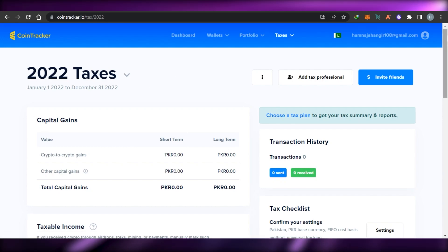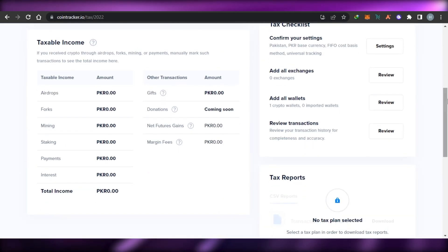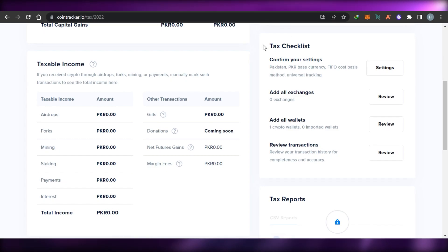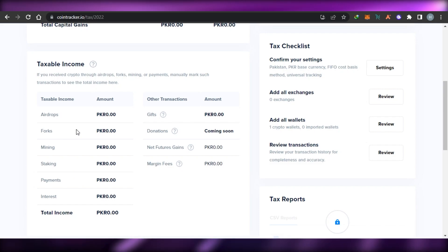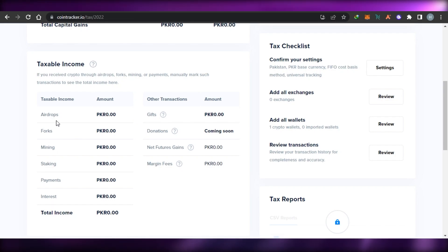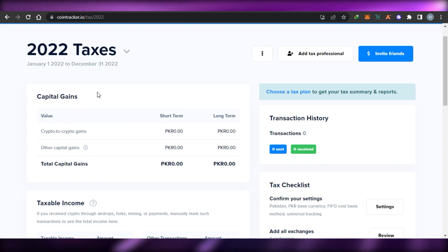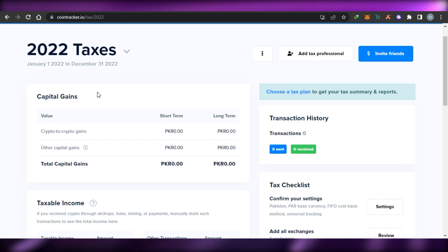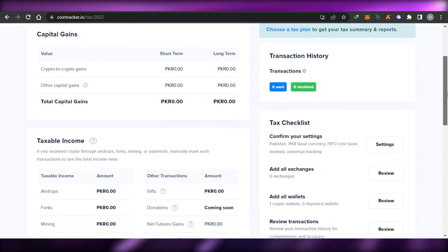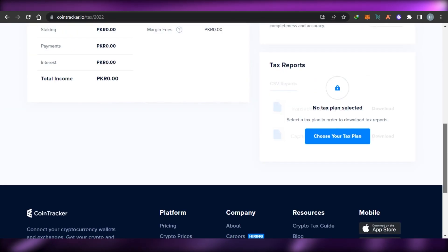In the Tax Center you'll find all of your transaction history and taxable income — what income is actually taxable, for example from payments, staking, mining, donations, gifts, and margin fees. You'll also be able to check your capital gains from crypto-to-crypto gains and other capital gains in both short-term and long-term. It gives you everything in your own currency.